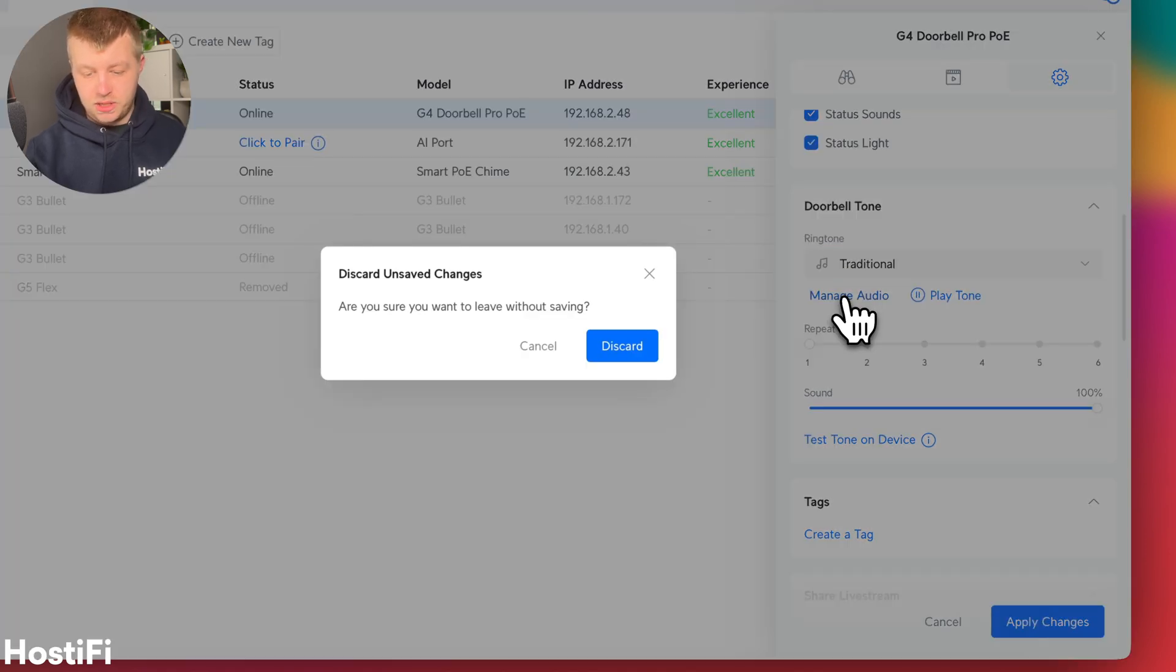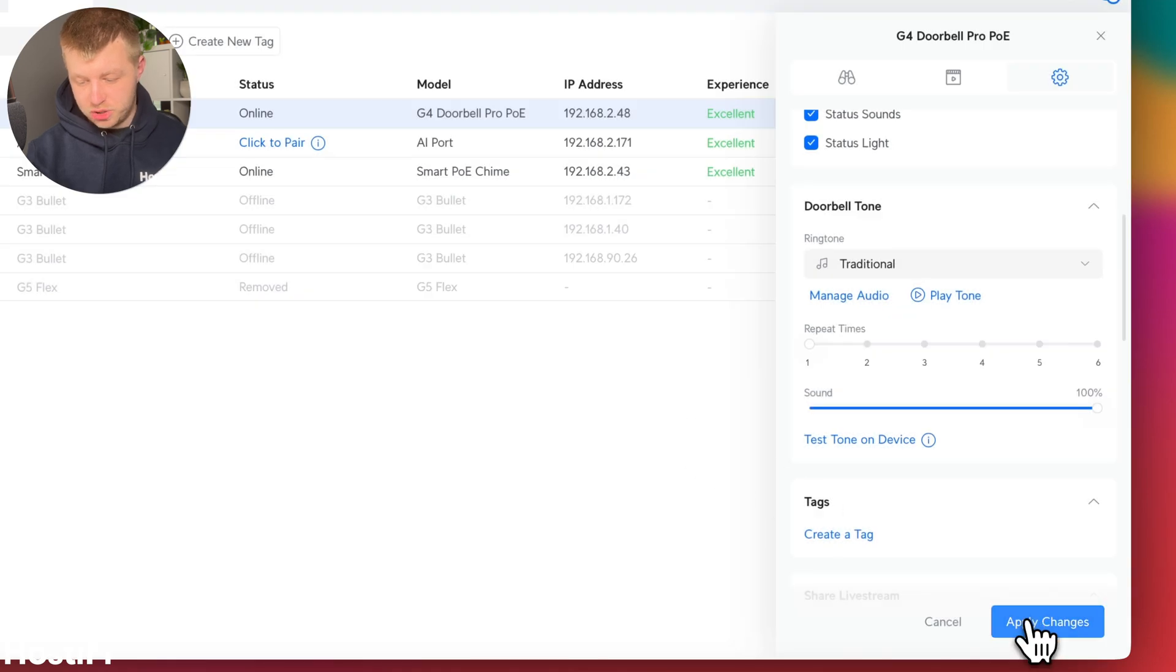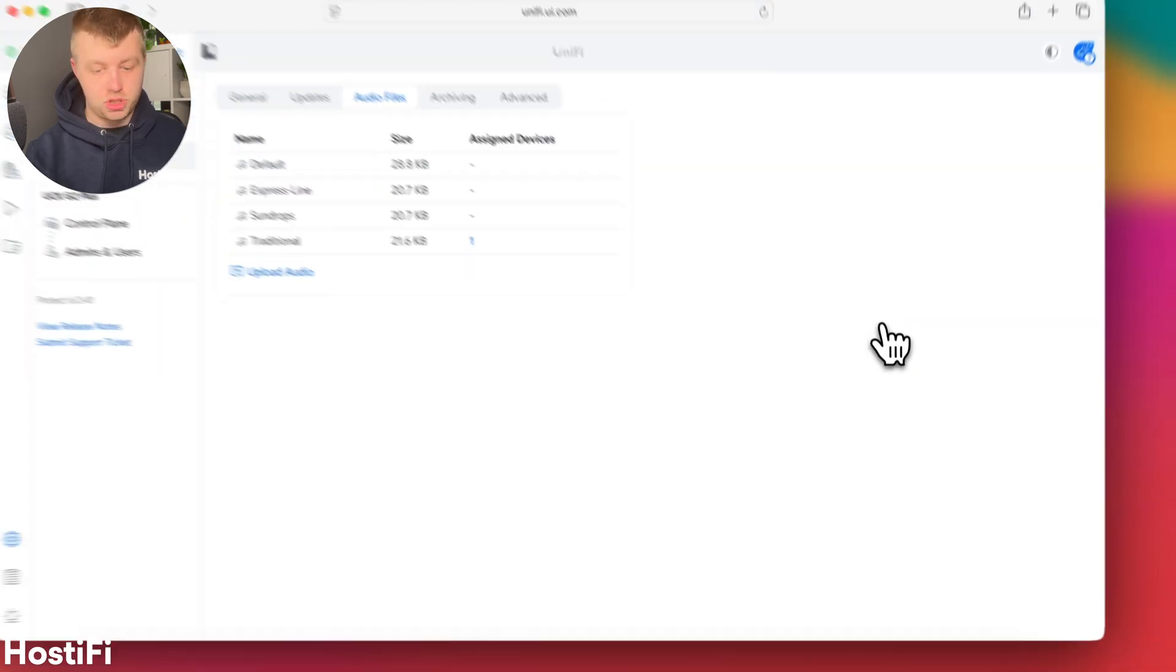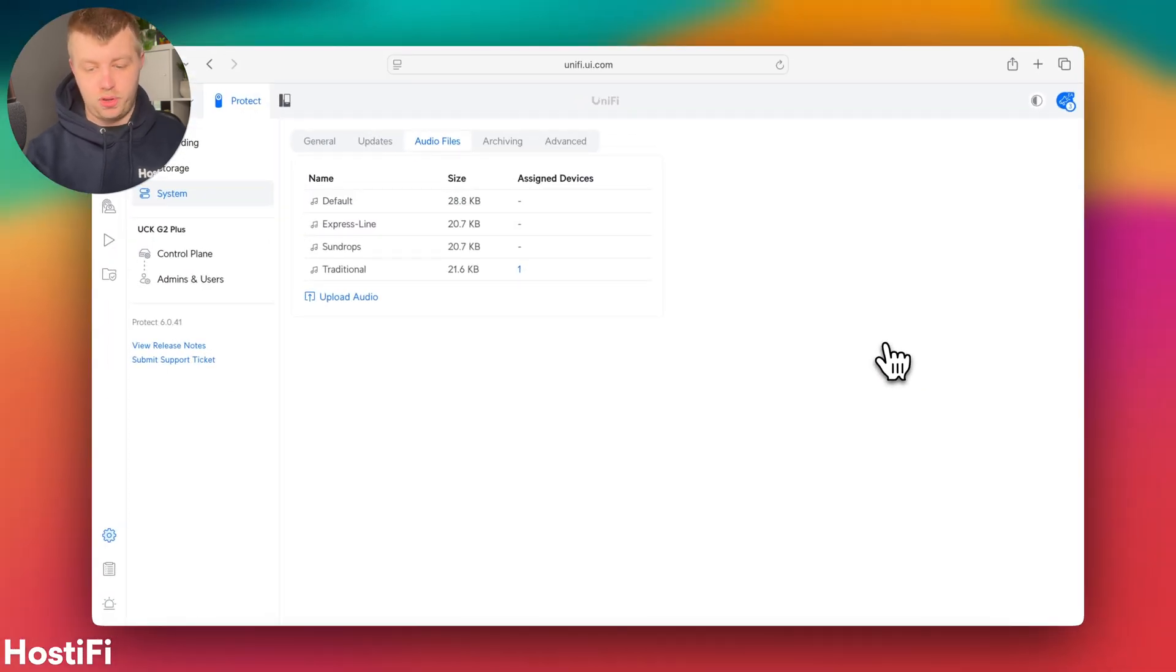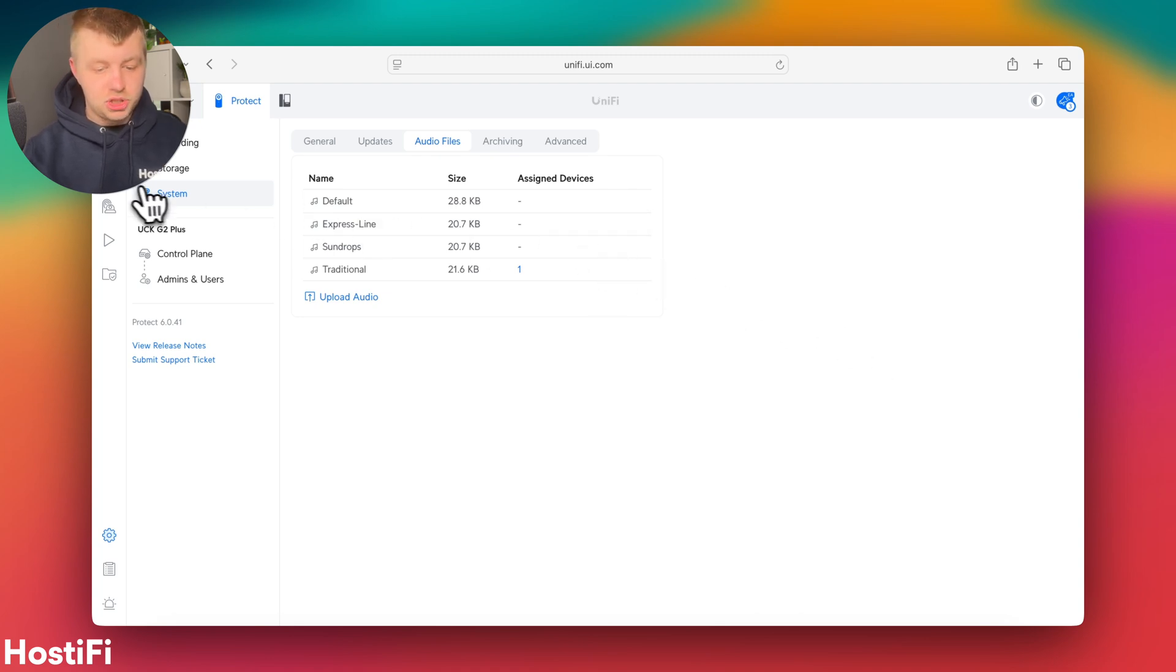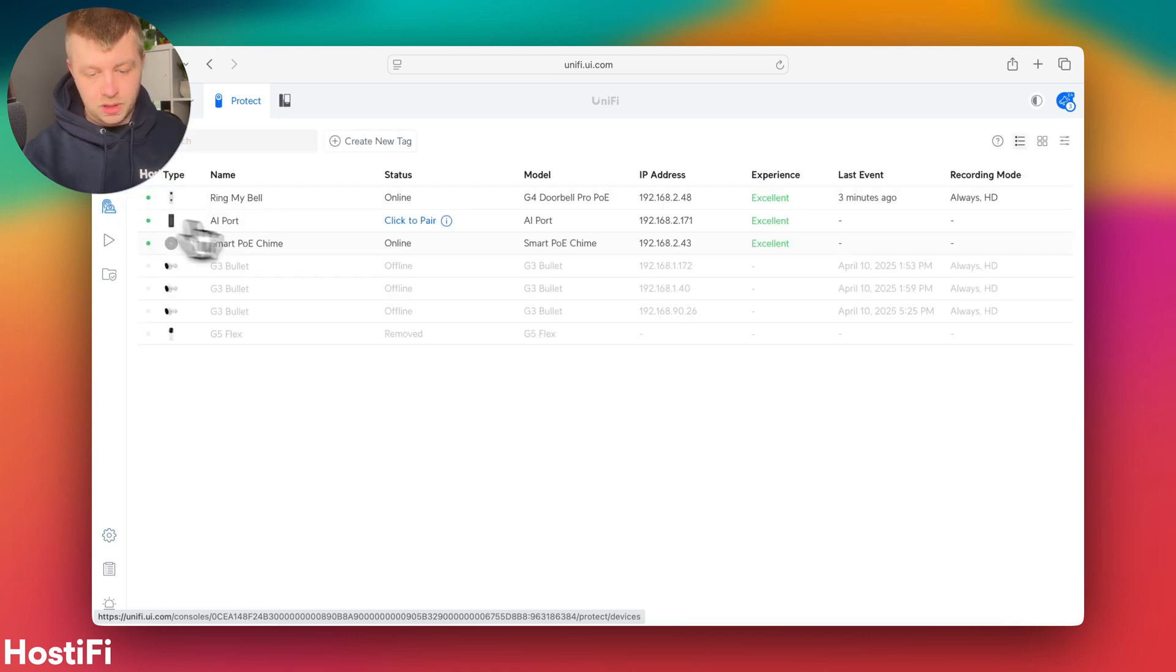And you can go ahead into the settings and add your own audio if you want to. So you can upload your own MP3, assign it to a device, and you've got the option of a potentially hilarious doorbell tone. And you can apply that same tone to the smart PoE chime as well.